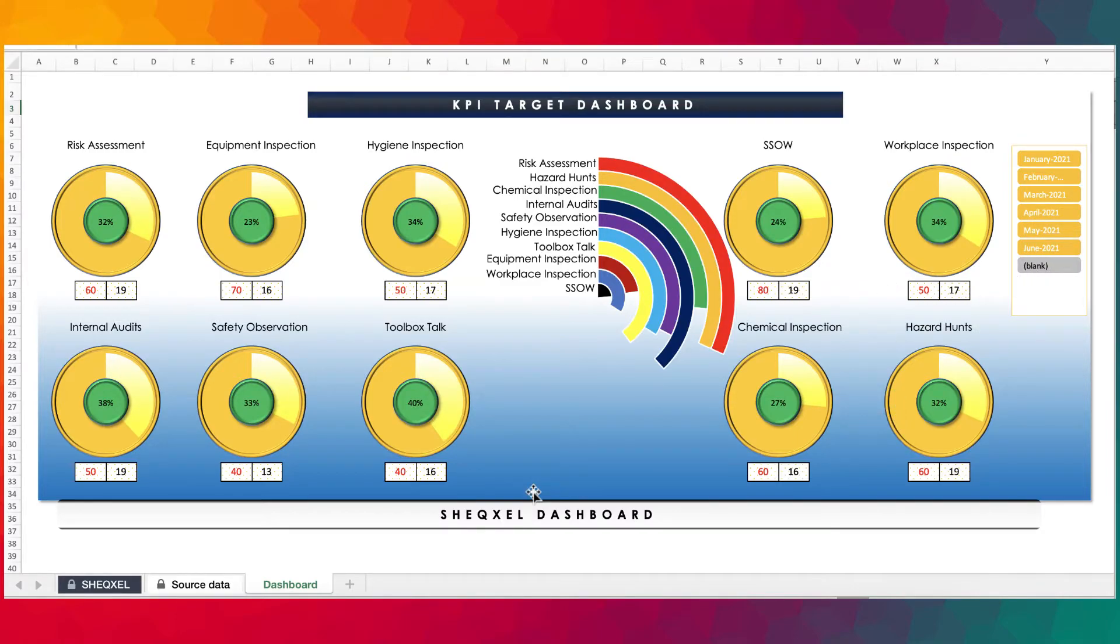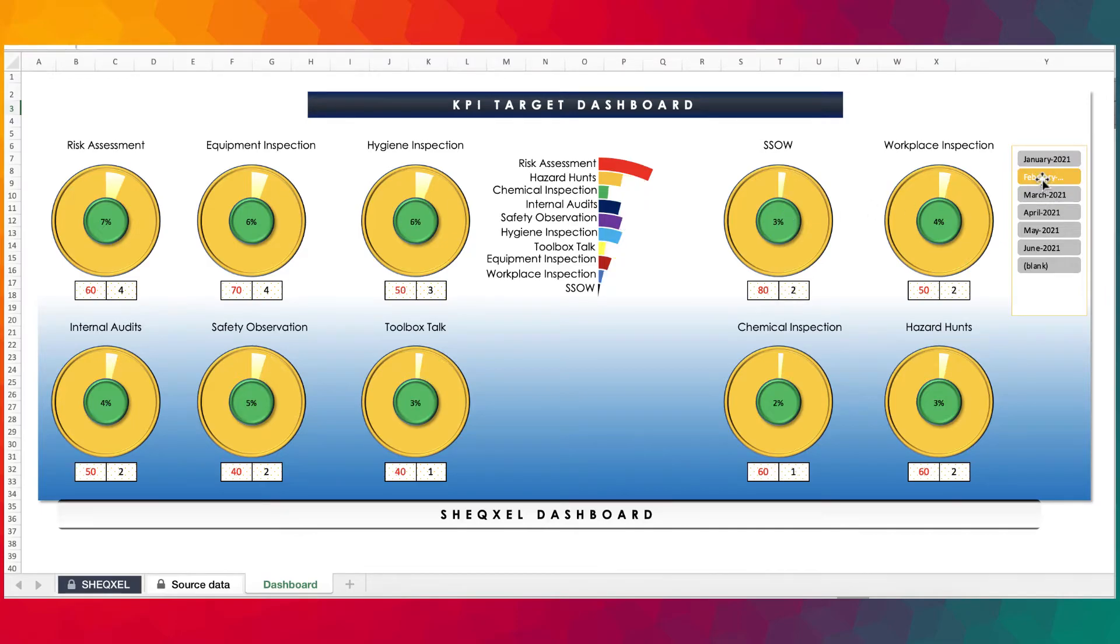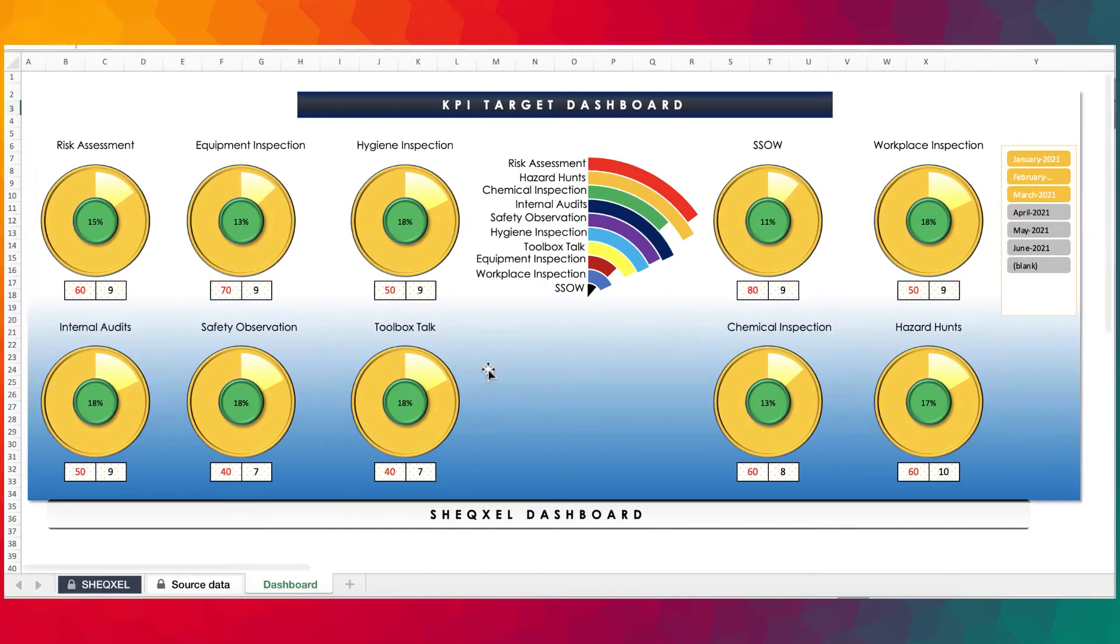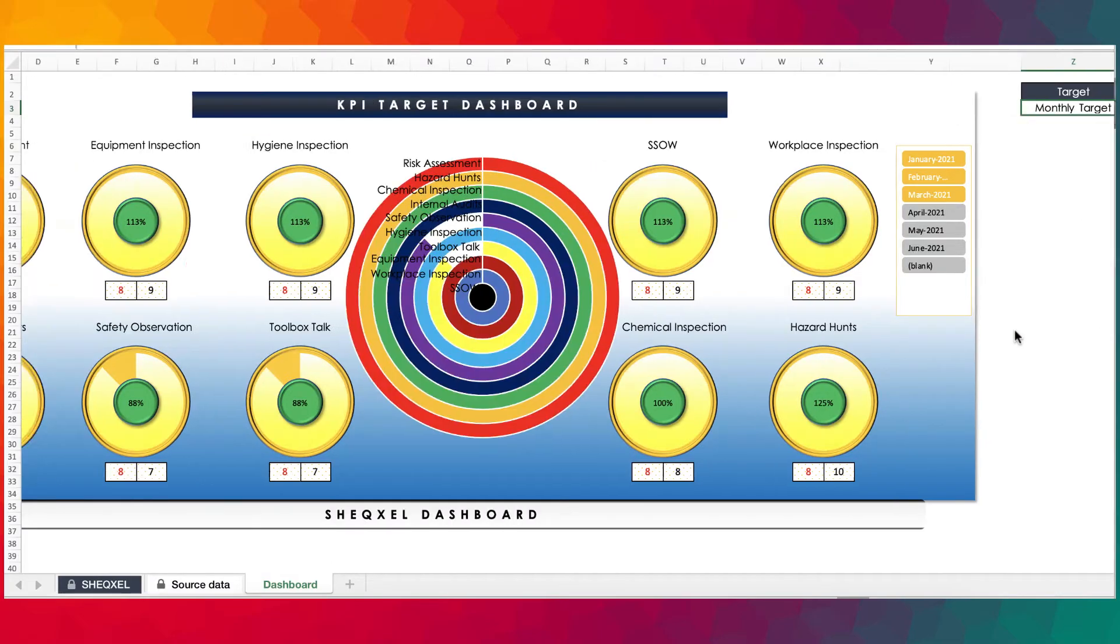So these are very interesting templates. As you can see, the target remains whilst the actual keeps changing. And once you select multiple months, you can see that the actual now shows a cumulative figure. The same applies to when you change it to monthly.